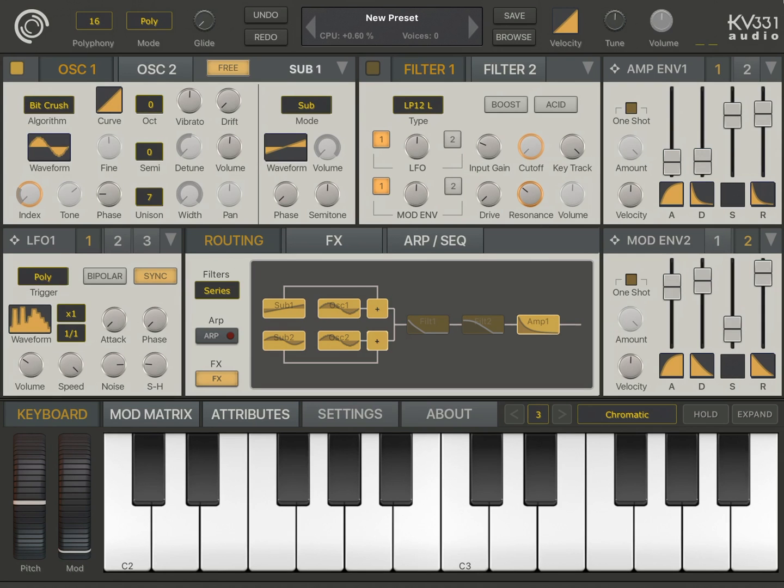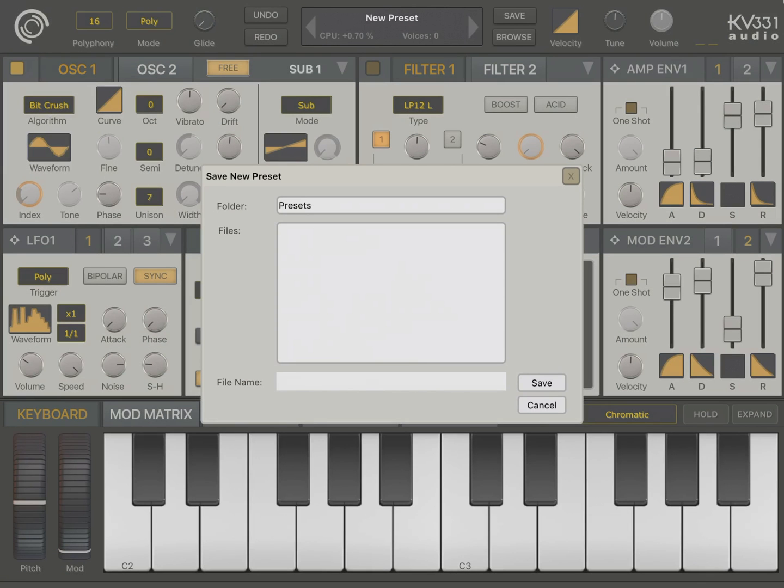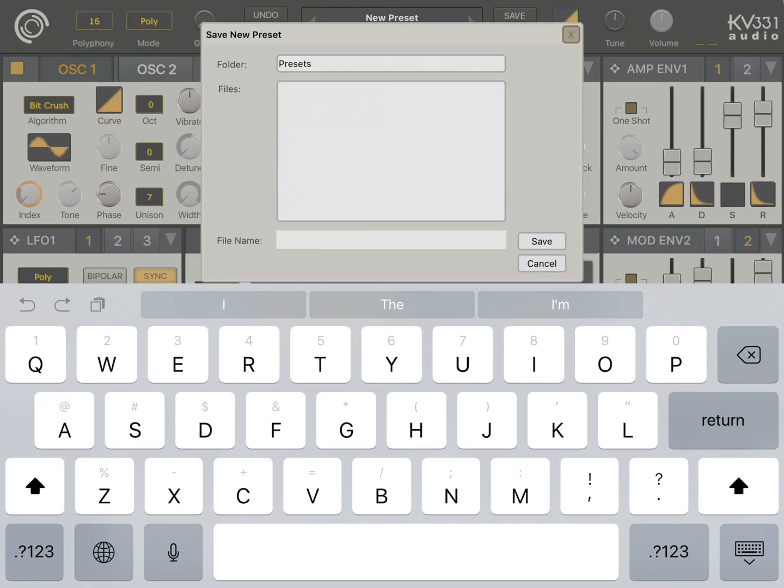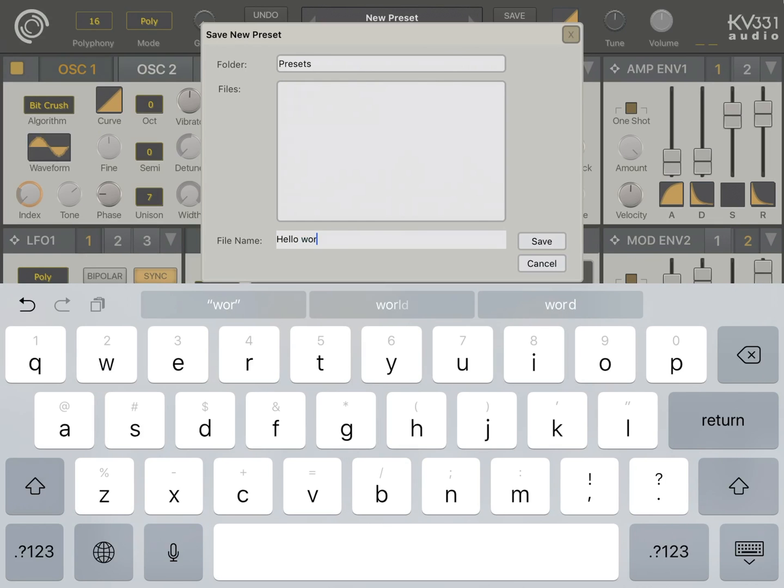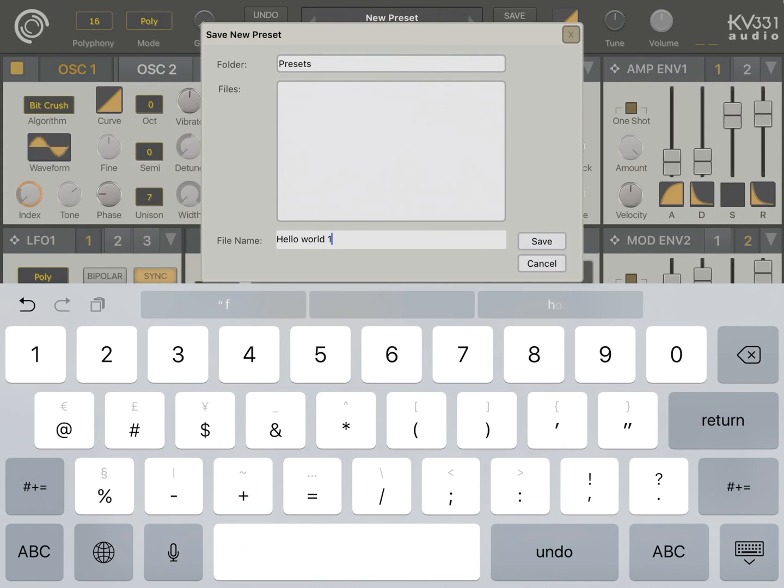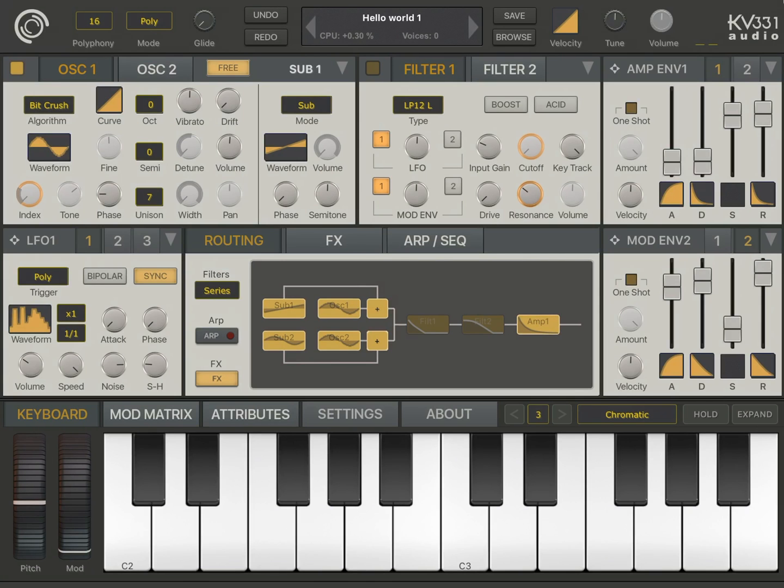So when we're done with our preset, we click on the save button here and we choose the save preset as menu. The file dialog comes up and now we're going to enter a file name, hello world. Hello world 1 and let's save it now. Okay, the preset is now saved.